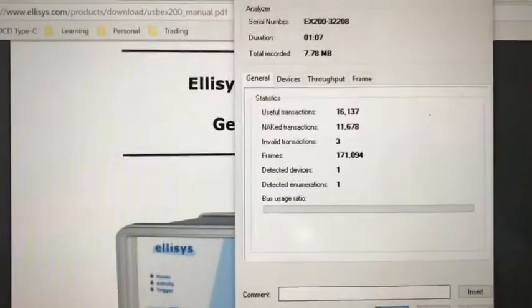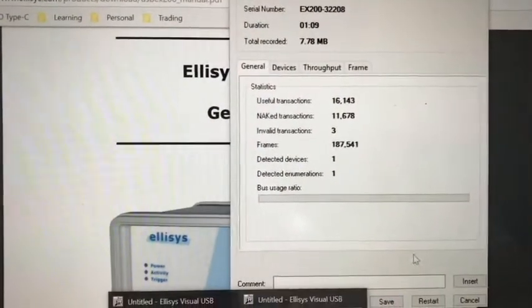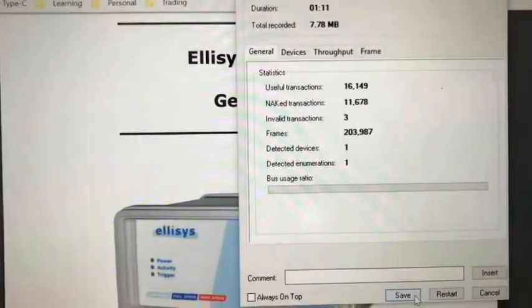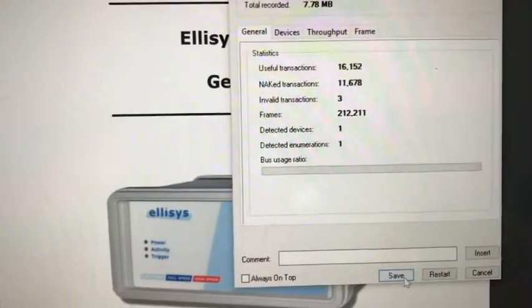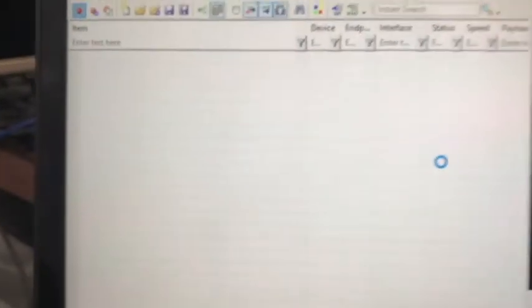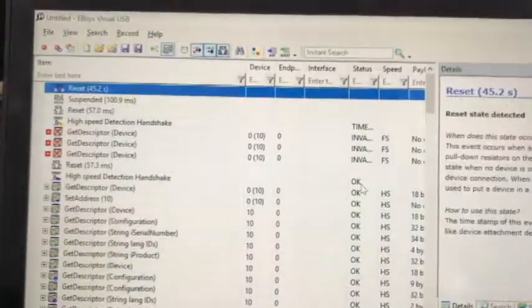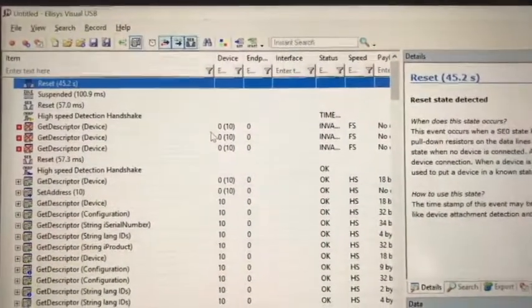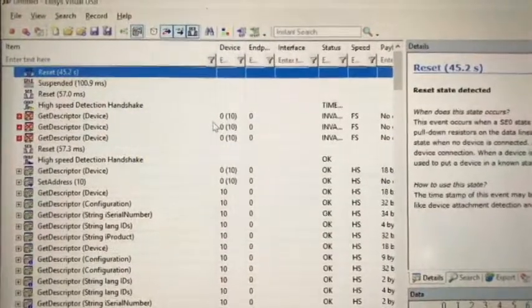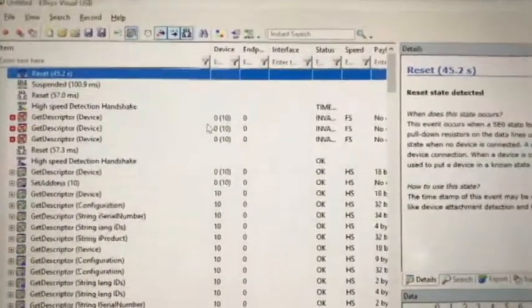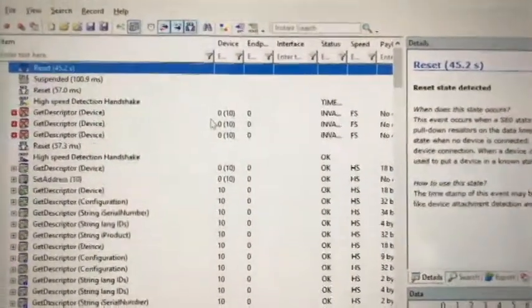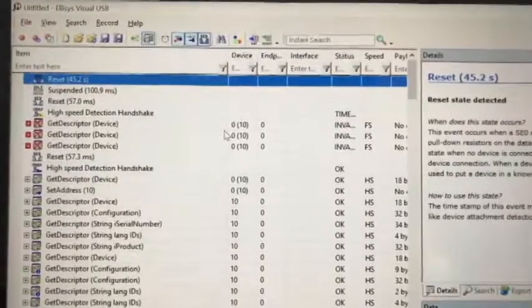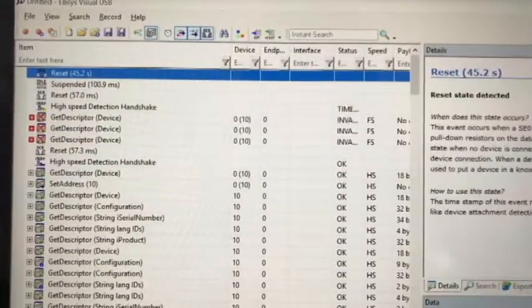So we can open our software. We can press save to stop, and we can see the USB traffic between our USB host and our pendrive.